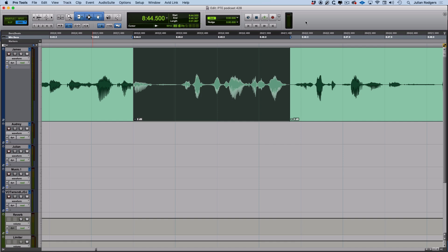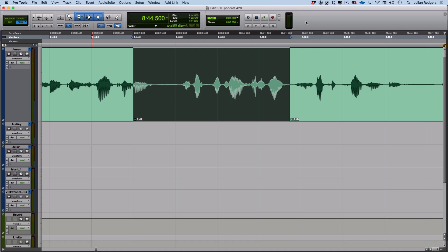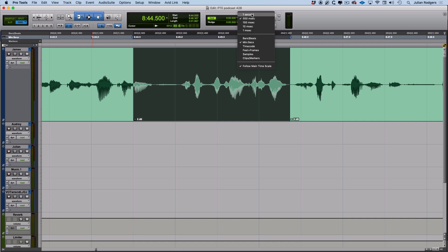Interestingly, if you extend that out to the keys either side, pressing M or forward slash, then you can nudge by double that nudge value - the next value up. So in this case we've got 500 milliseconds, the next value up is one second, and that's what we find we're nudging by.